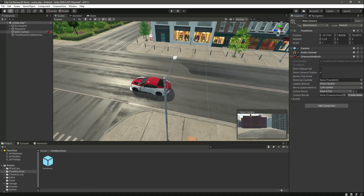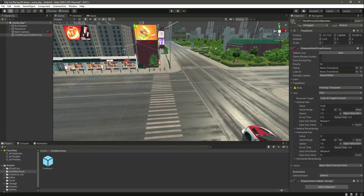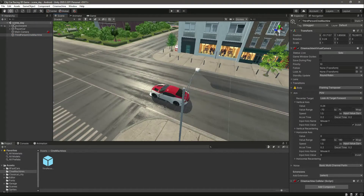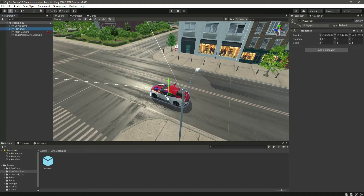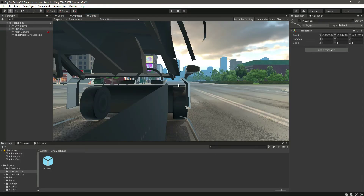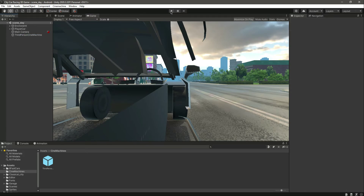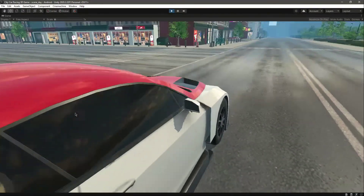In order to tell the main camera to follow this third-person Cinemachine, we need to add the Cinemachine Brain component to the main camera. Now as you can see in the game window, it is following the third-person Cinemachine. Next, drag and drop the player car into the Follow field and also into the Look At field of the third-person Cinemachine. Let's play the game — as you can see, we are now following the player car.